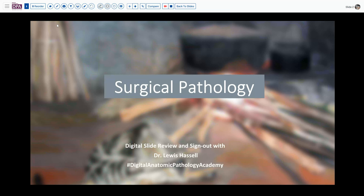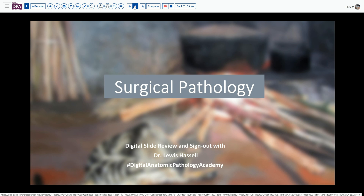Hello and welcome to another session of digital slide review and sign out. I'm Dr. Lewis Hassel. Our program is part of the Digital Anatomic Pathology Academy, which is a joint venture pioneered with the foresight of Dr. Marilyn Bui, the then president of the Digital Pathology Association, and Raj Singh, who developed PathPresenter.